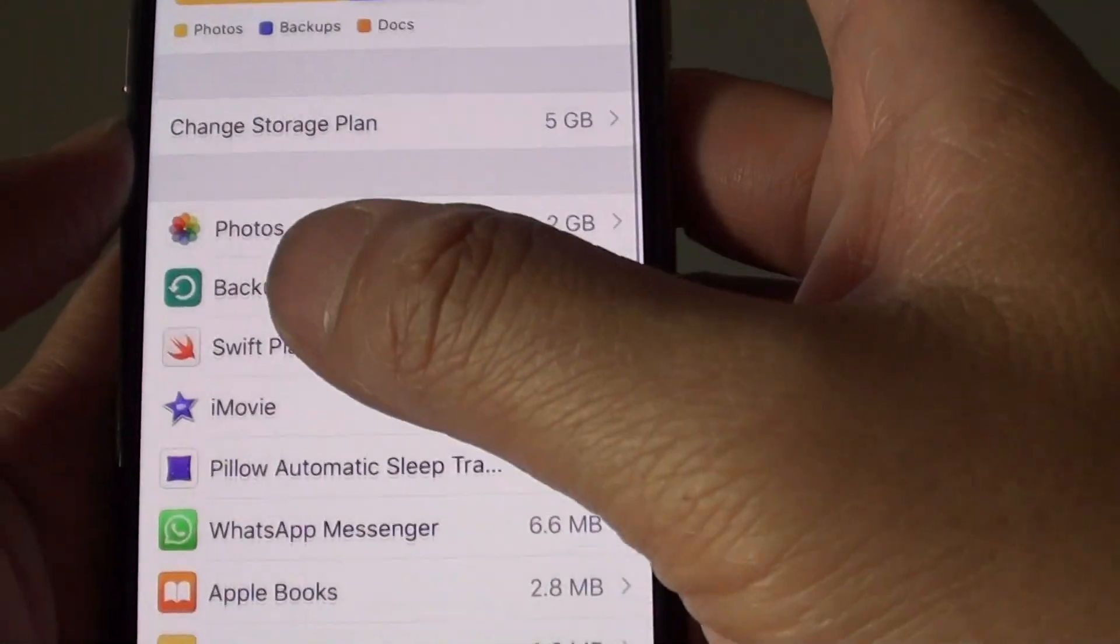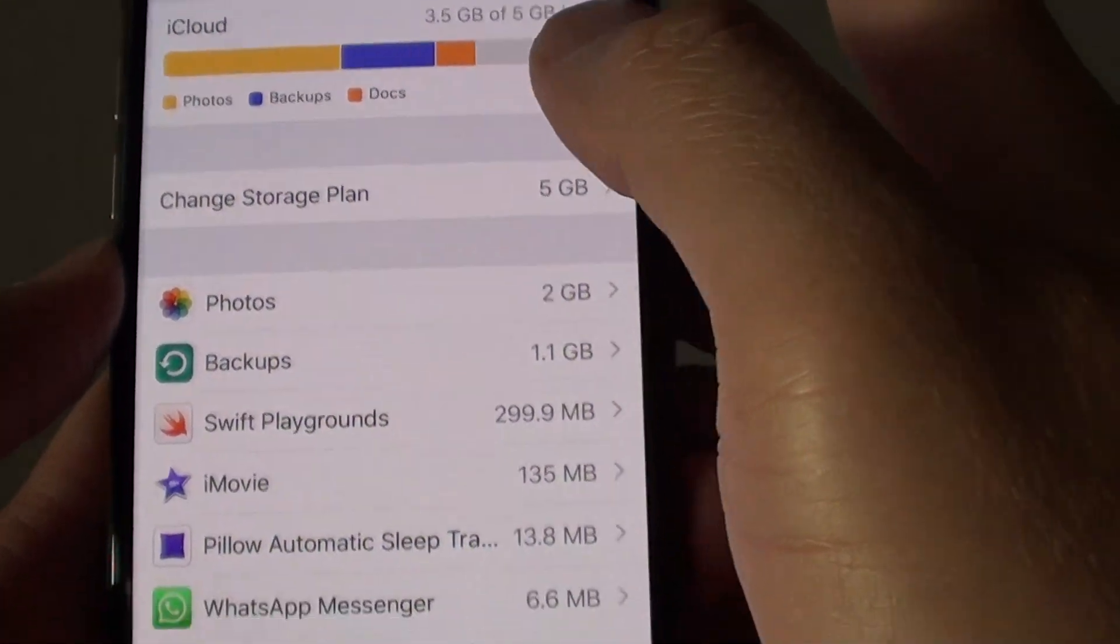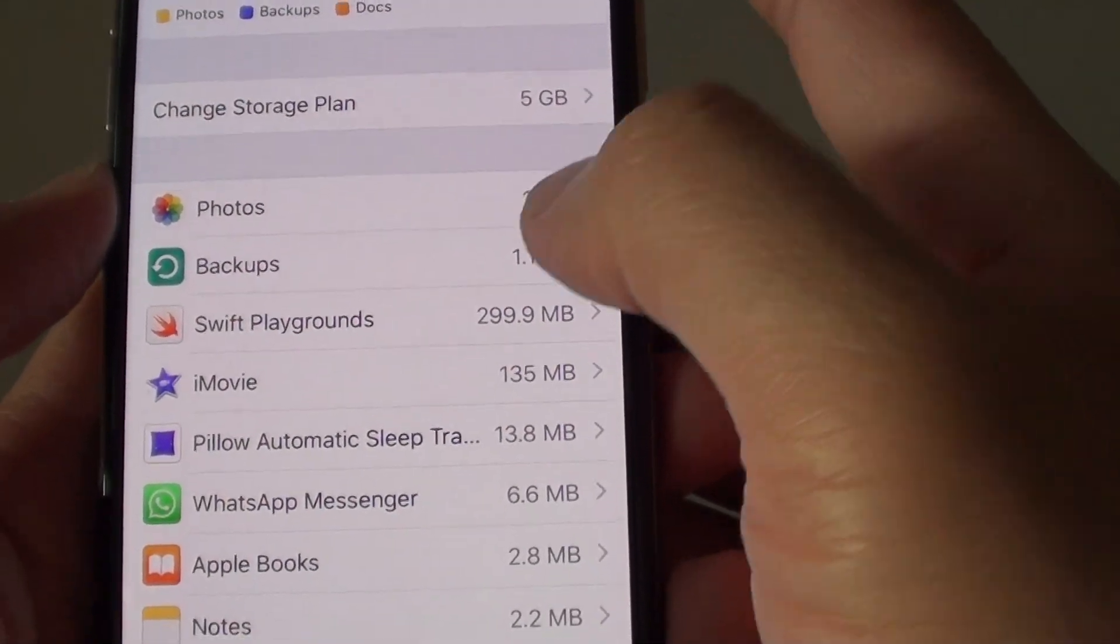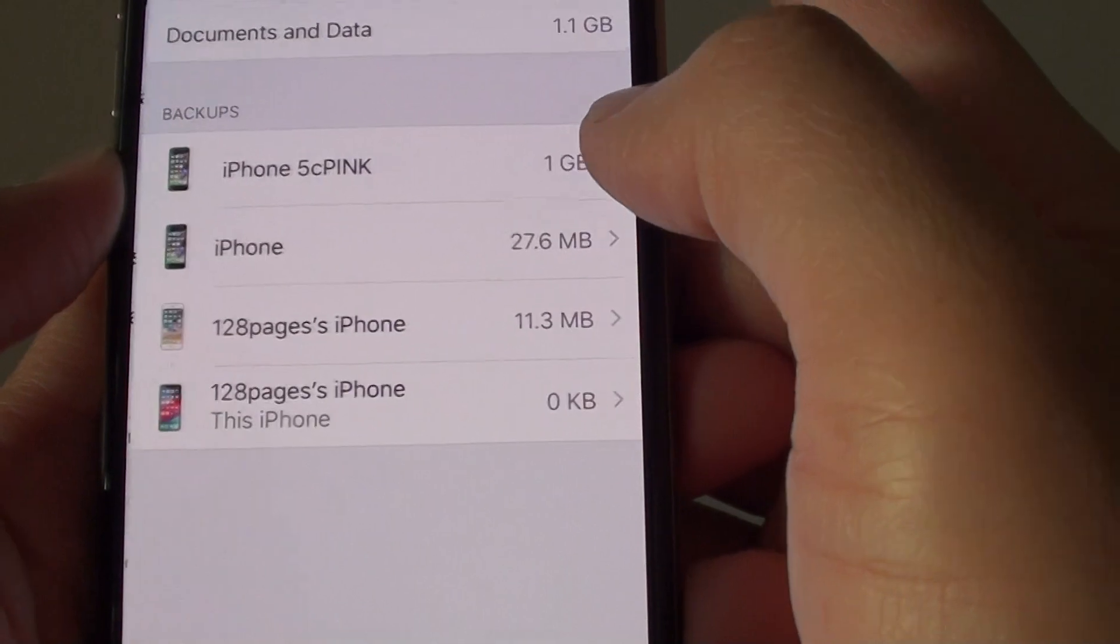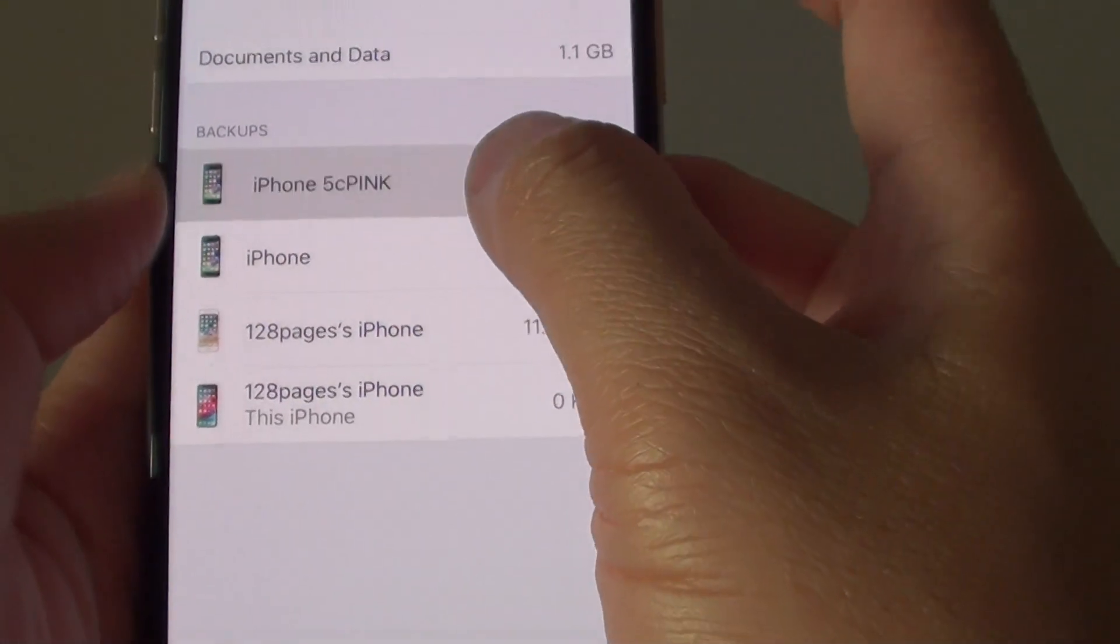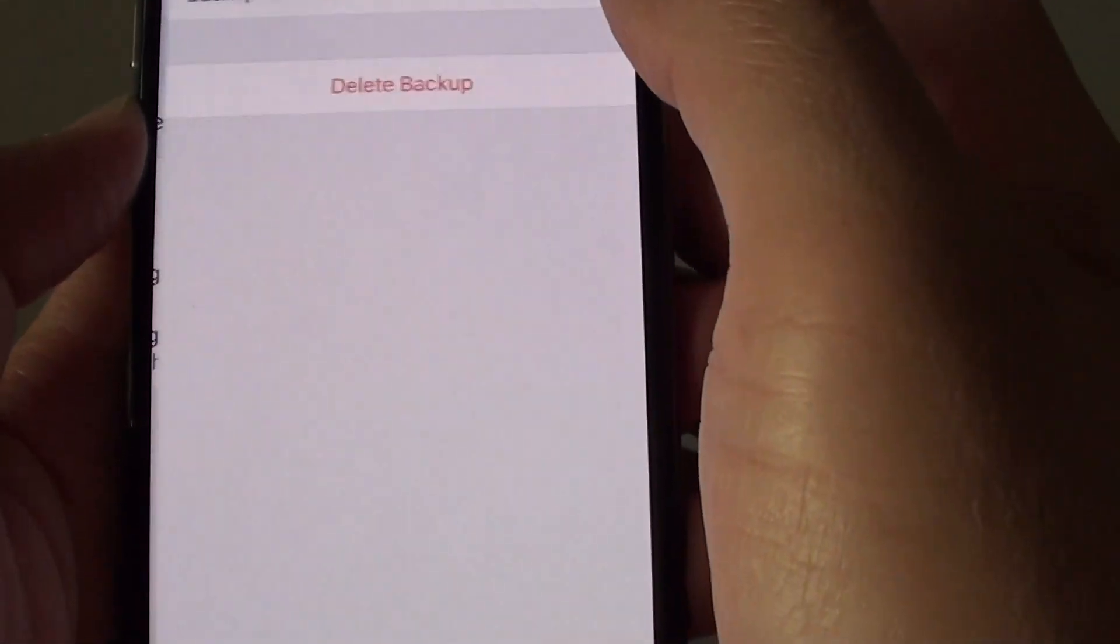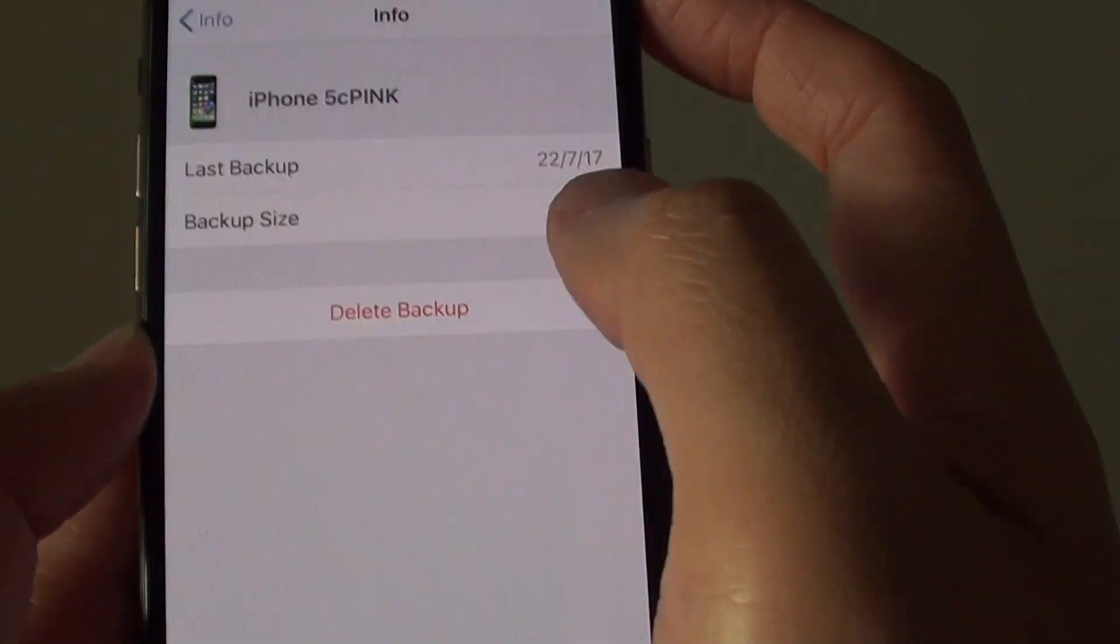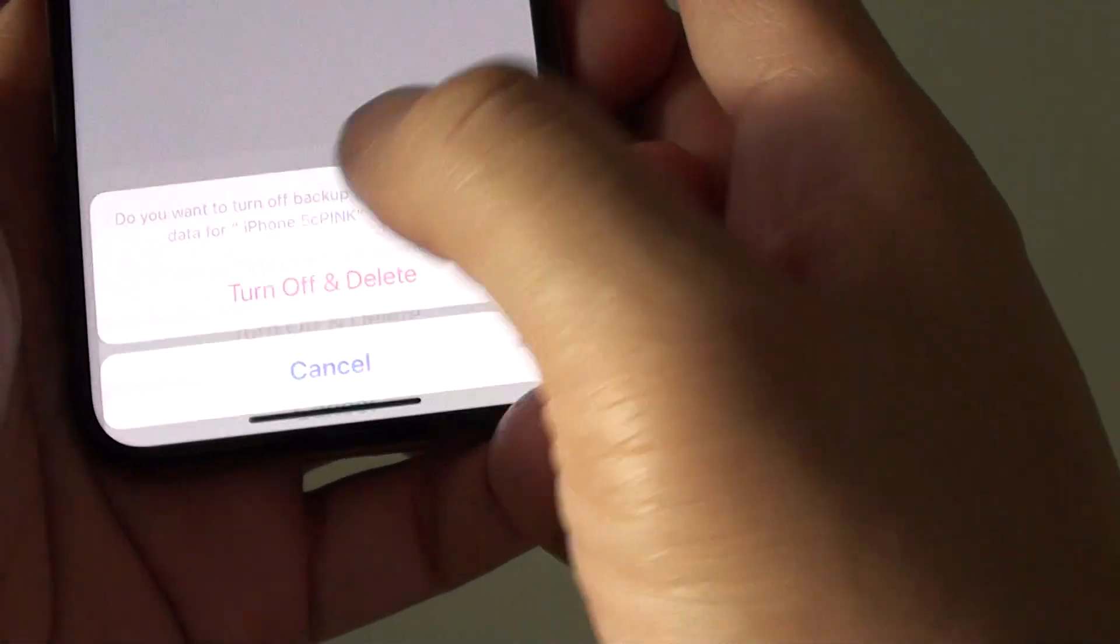That's how you can view the iCloud storage space, and from here you can choose what to keep and what to remove from your device. So if I want to delete this one, I can tap on it and tap on Delete Backup to remove that backup.